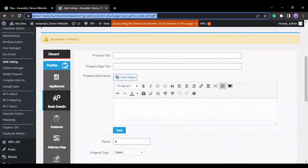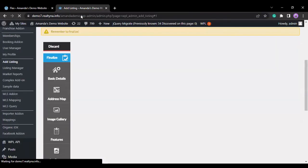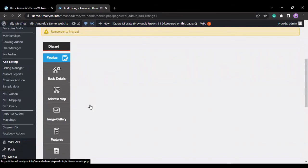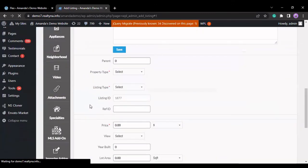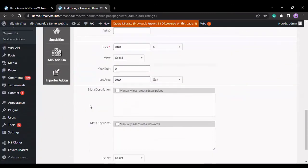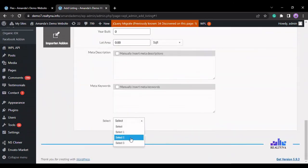And if we reload our add listing menu, we can find that the select field is at the very bottom. Select one, two, three.